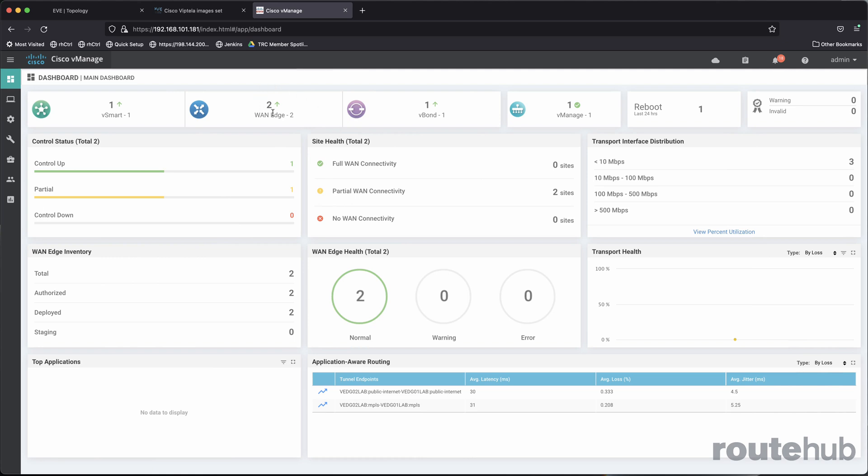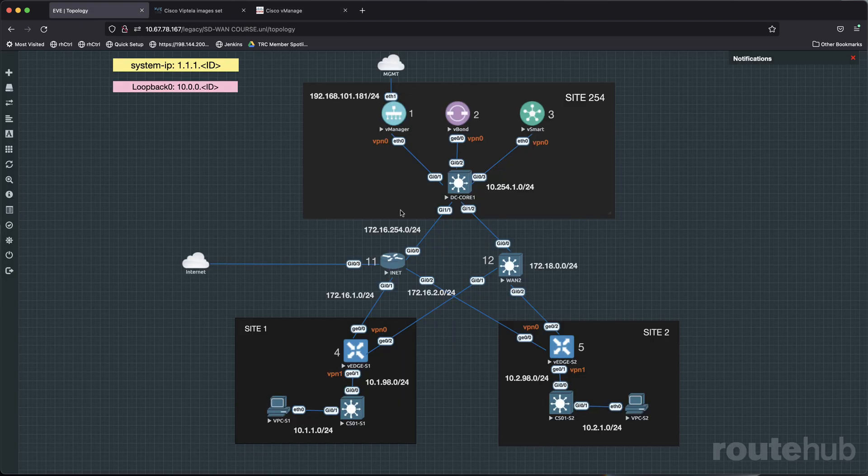So here we still have two edge devices that are up and running, but you see that our control status has changed. We have one control connection that is up and one that is partial. Well, this makes sense because edge device number two is functional, but there are partial connections for edge device number one. It's not completely down. It is partial because we have dual paths, internet and WAN2.